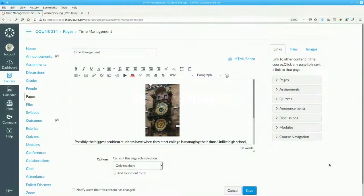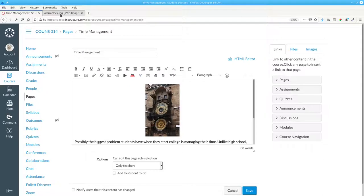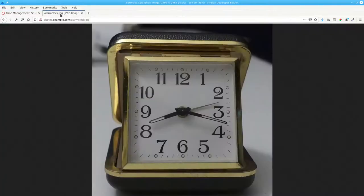As much as I like the image of the astronomical clock, it's not what most students would recognize as a clock. Going back to the photo site, there's a much more relatable image.